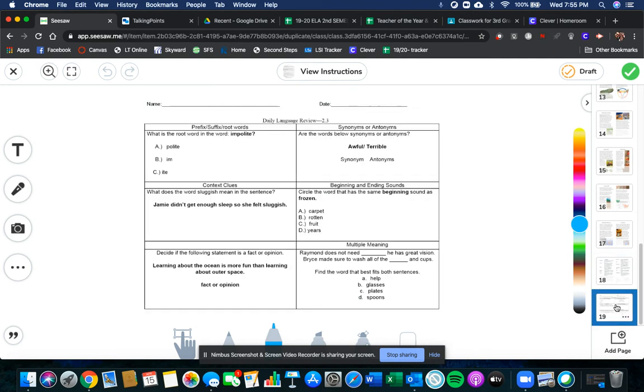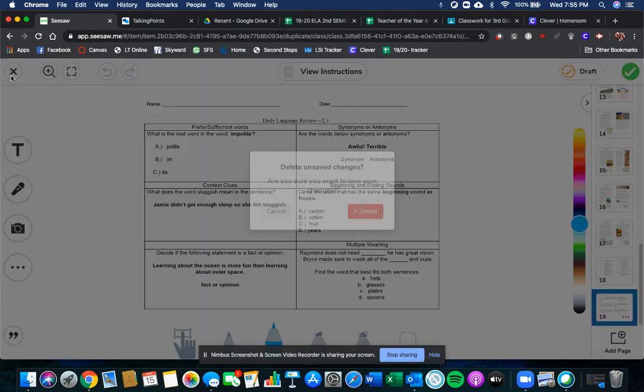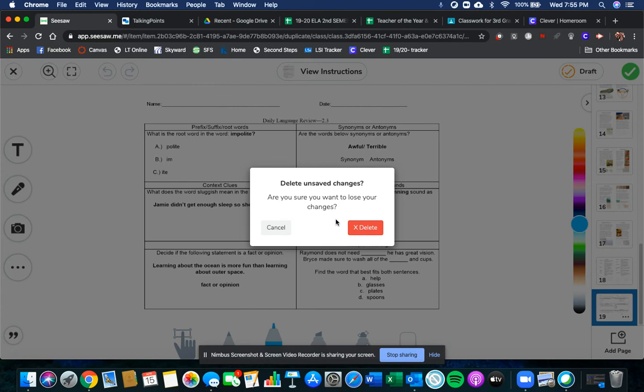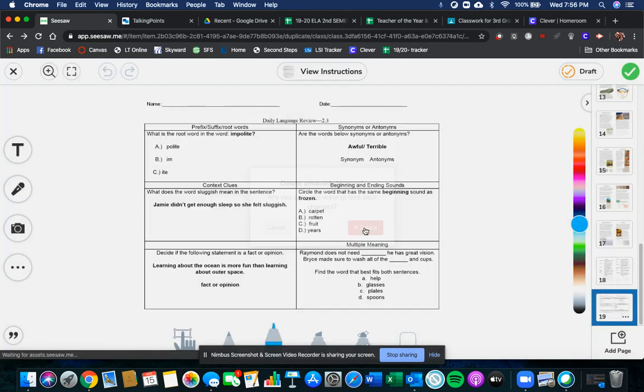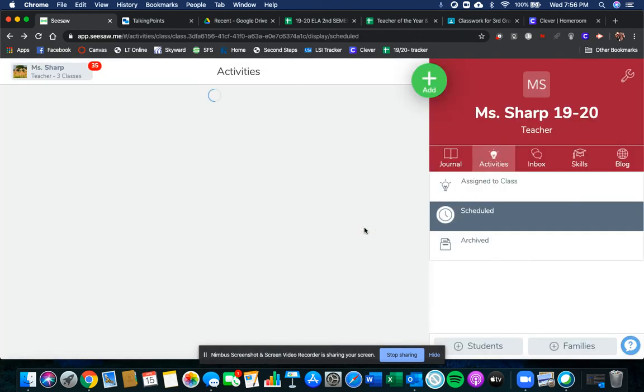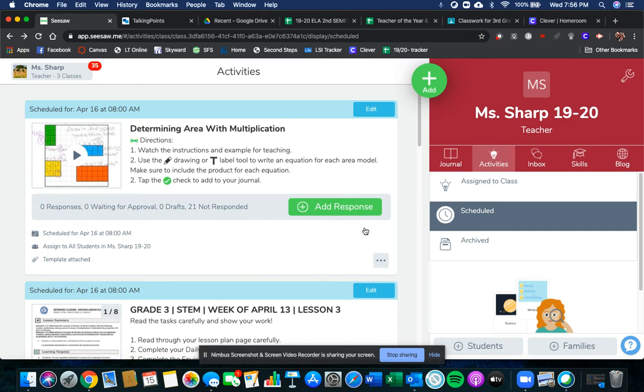Then as always, there's a daily language review at the end of it. Those are your activities for today and tomorrow. Remember, tomorrow I will not be assigning anything new to you, but I am available all day. Feel free to contact me if you need any help. I am here for you. I miss you guys. I cannot wait to see your faces later today in our Zoom at 11 o'clock. Keep exploring.